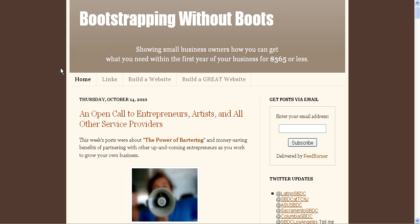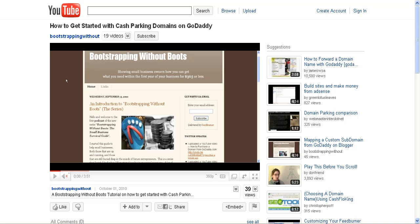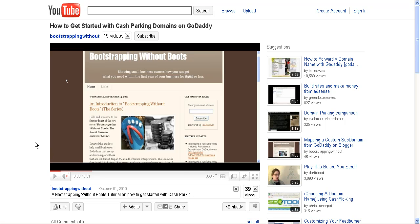Hello and welcome to the Bootstrapping Without Boots tutorial on customizing cash parking. If you recall, a little over a month ago, I set up a YouTube tutorial on how to get started with cash parking your domains on GoDaddy.